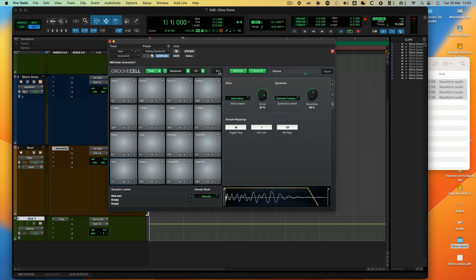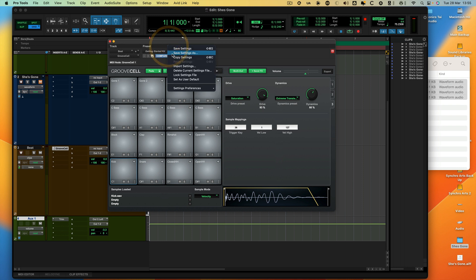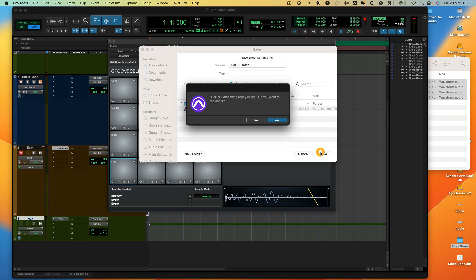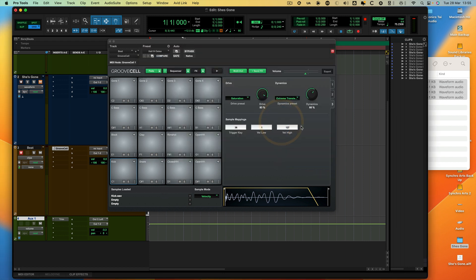That's how I've taken a loop from vinyl or from another source and made it my own using GrooveSell. And of course then you can save all of that. I can come in and I'll go save settings as Hall & Oates, which is who the track was made by. And now I've got that for when I want to use it in a track. So if you want to build a track around that beat, you're rocking. Thanks for watching. I'll see you again soon.